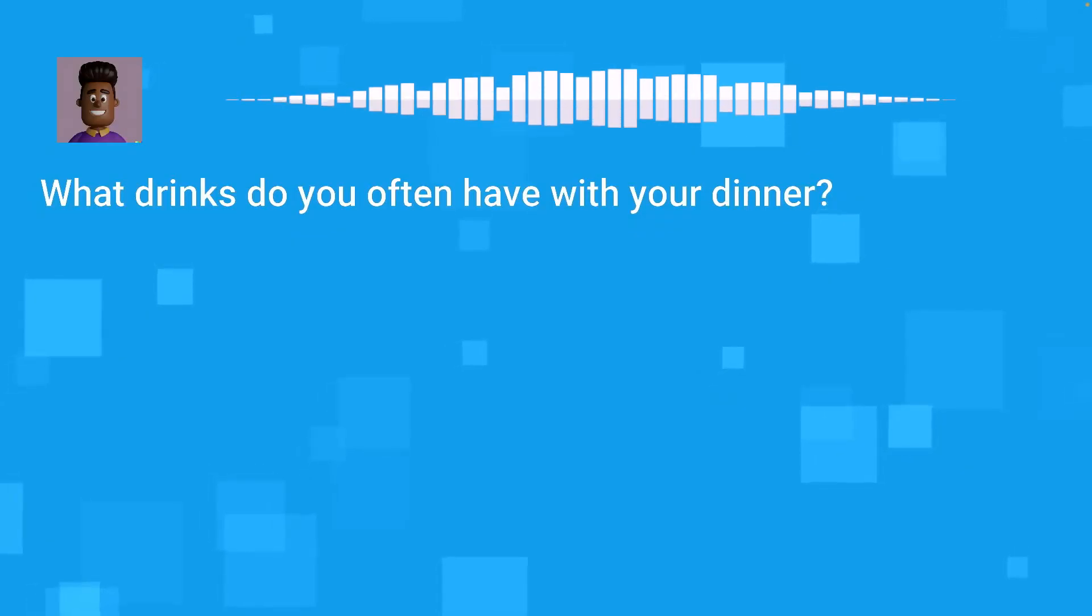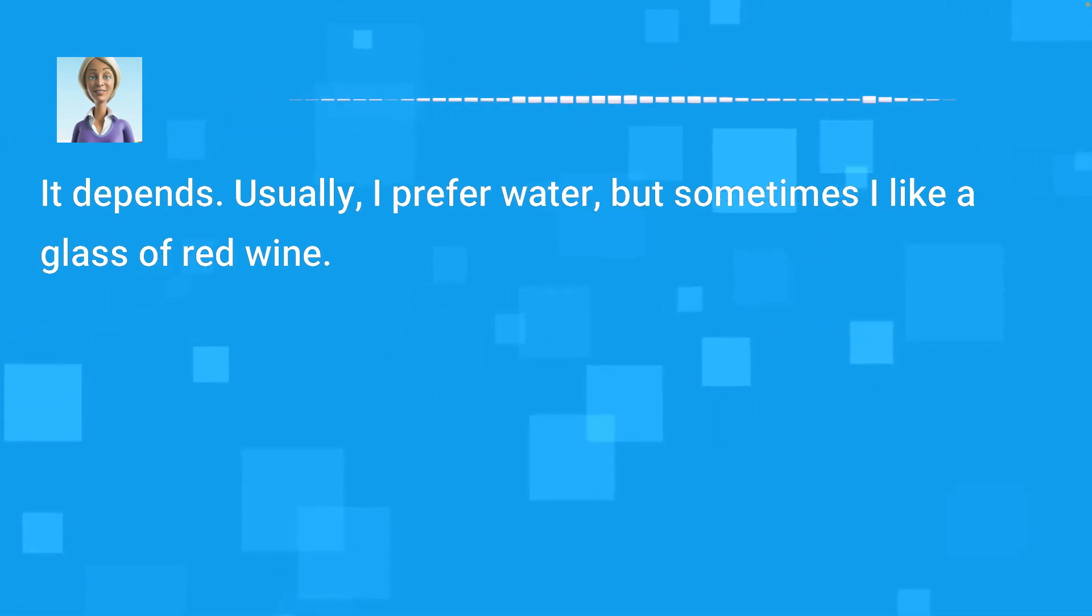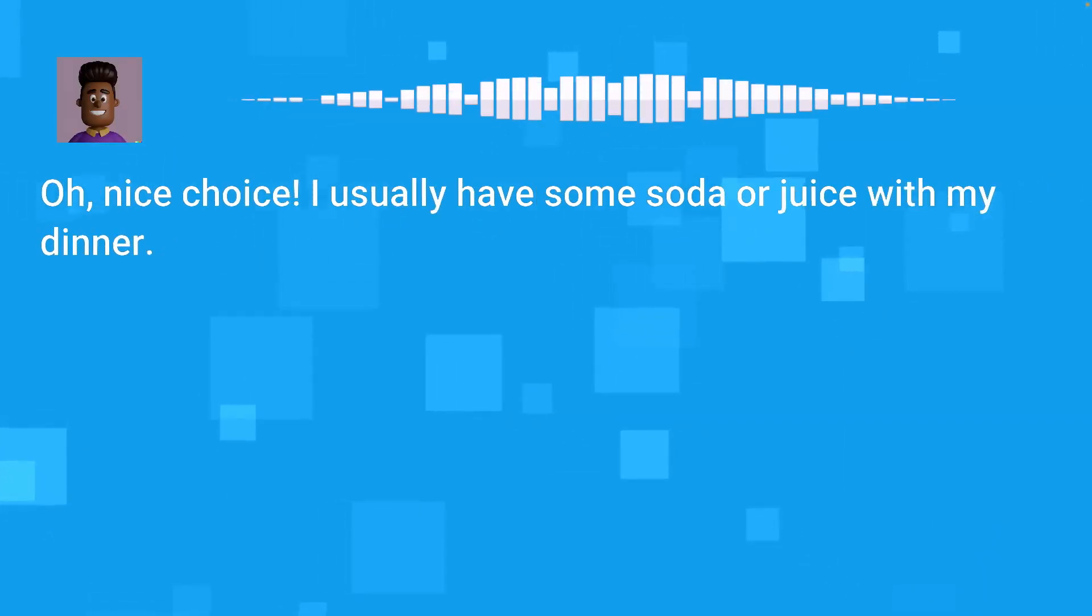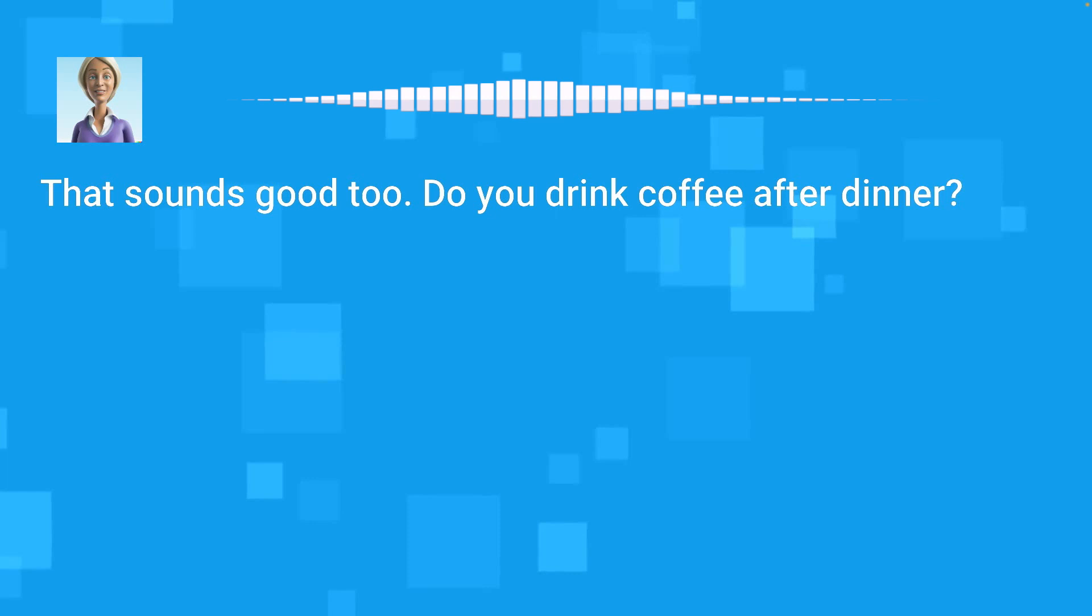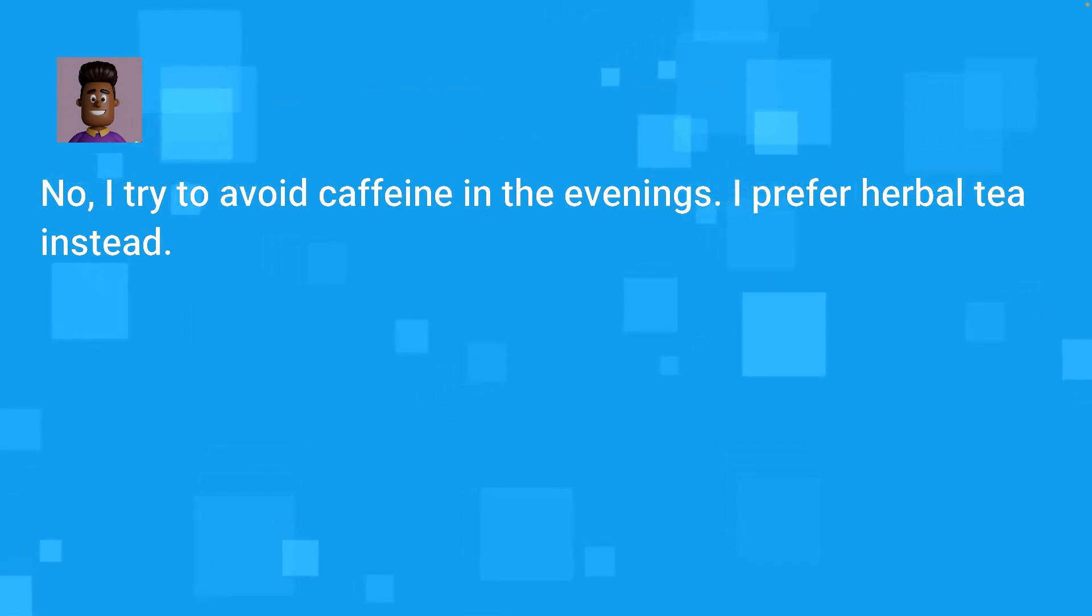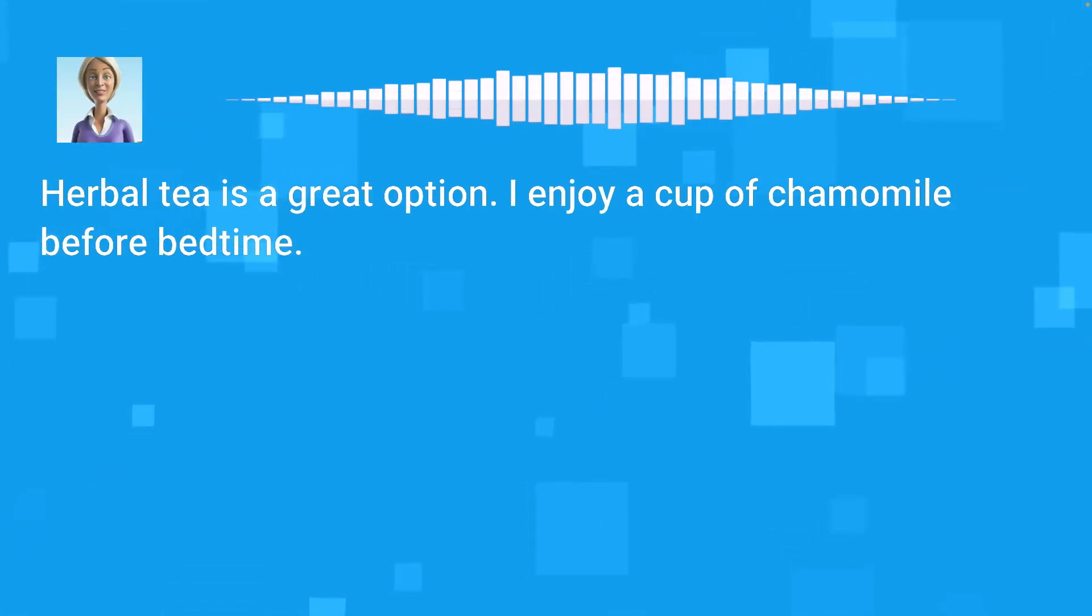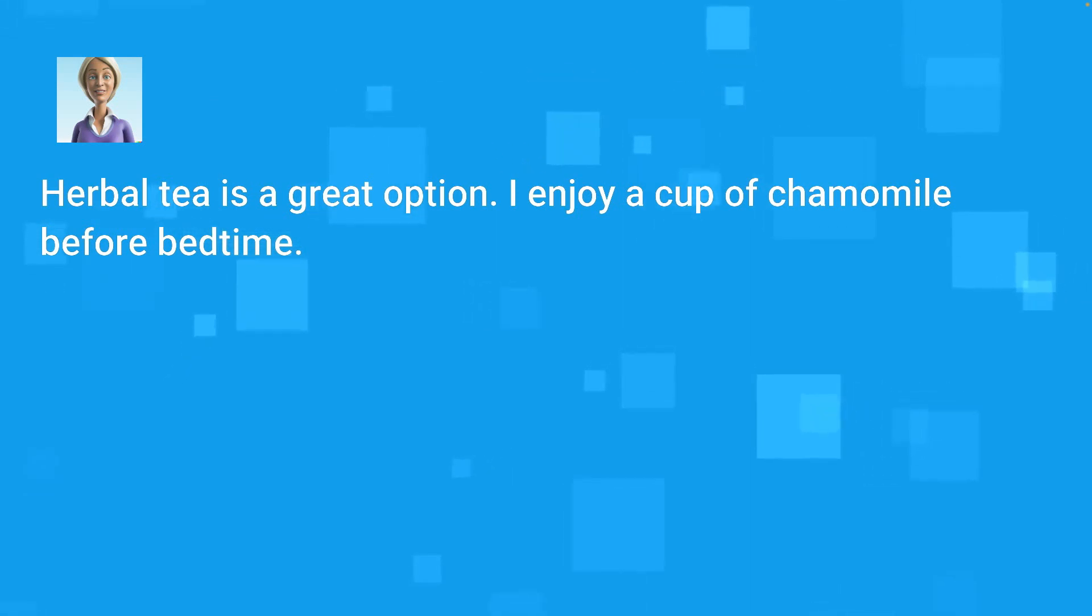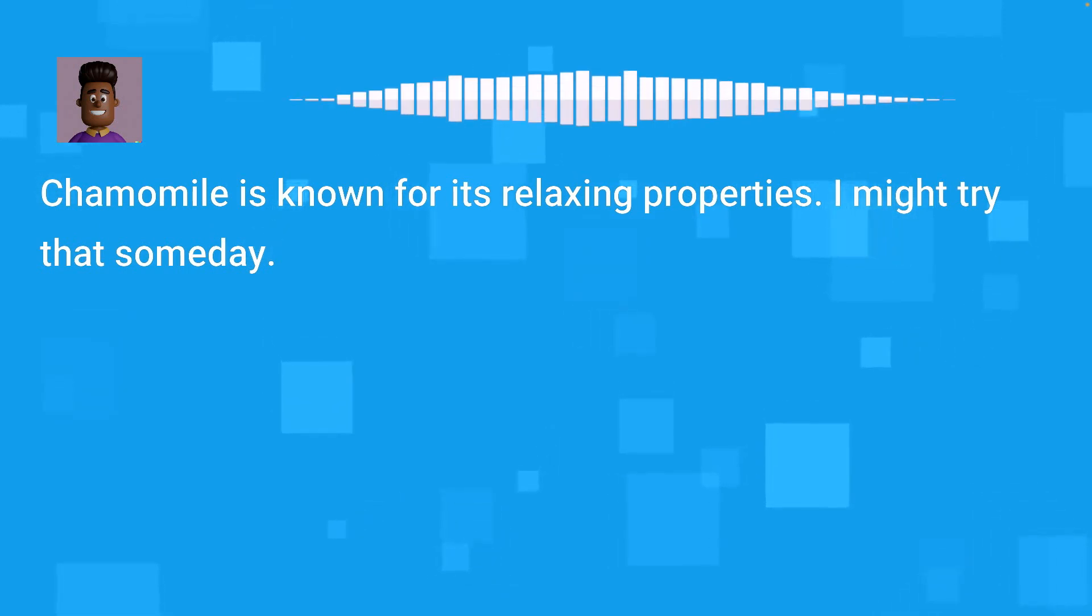What drinks do you often have with your dinner? It depends. Usually, I prefer water, but sometimes I like a glass of red wine. Oh, nice choice. I usually have some soda or juice with my dinner. That sounds good too. Do you drink coffee after dinner? No, I try to avoid caffeine in the evenings. I prefer herbal tea instead.